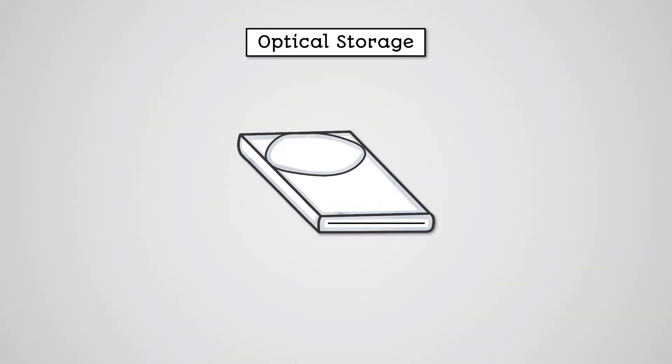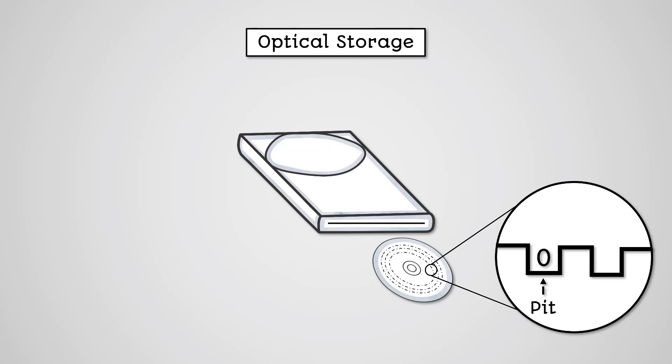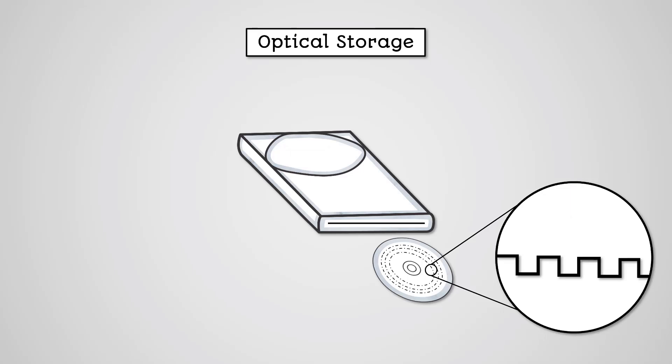Optical storage includes things like CDs, DVDs, and Blu-ray discs. Optical media records data by using a laser on a reflective spinning disk. A laser can make marks on the disk in order to record data. Marked areas are known as pits and represent zeros in binary. Non-marked areas are known as lands and represent ones in binary. Data can then be read from the disk by reflecting a laser off of it. Lands will reflect the light back to a receiver, whereas pits will not reflect the light back. Blu-ray discs have a higher concentration of pits and lands than DVDs, meaning they can store more data. This is because blue light is more precise than the red light used on DVDs.